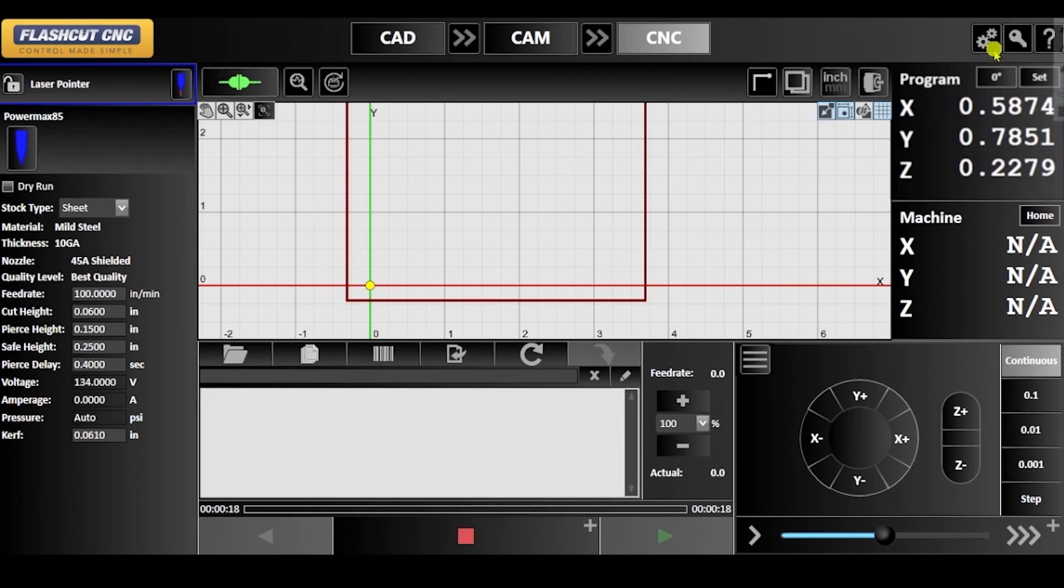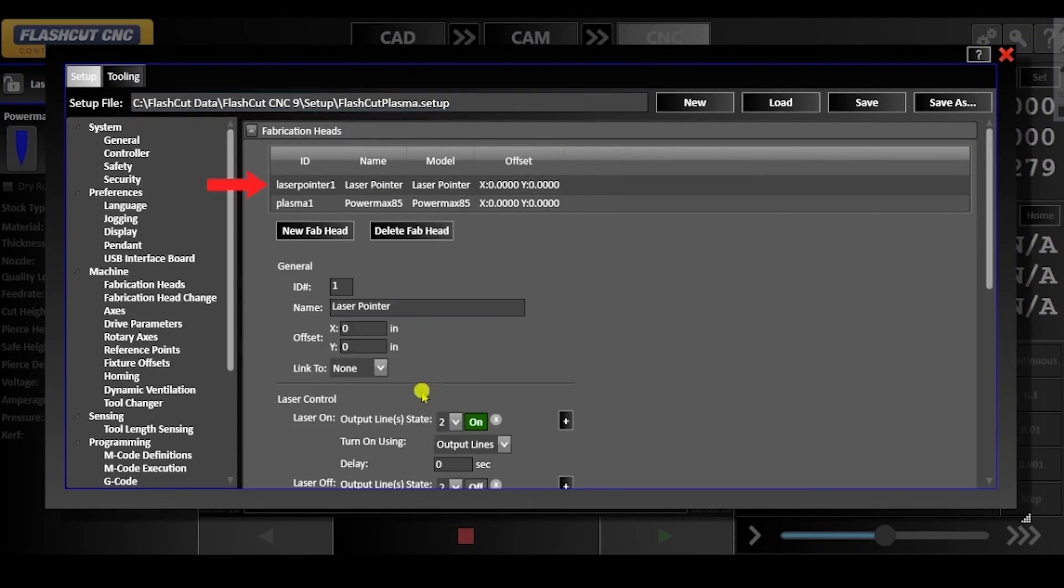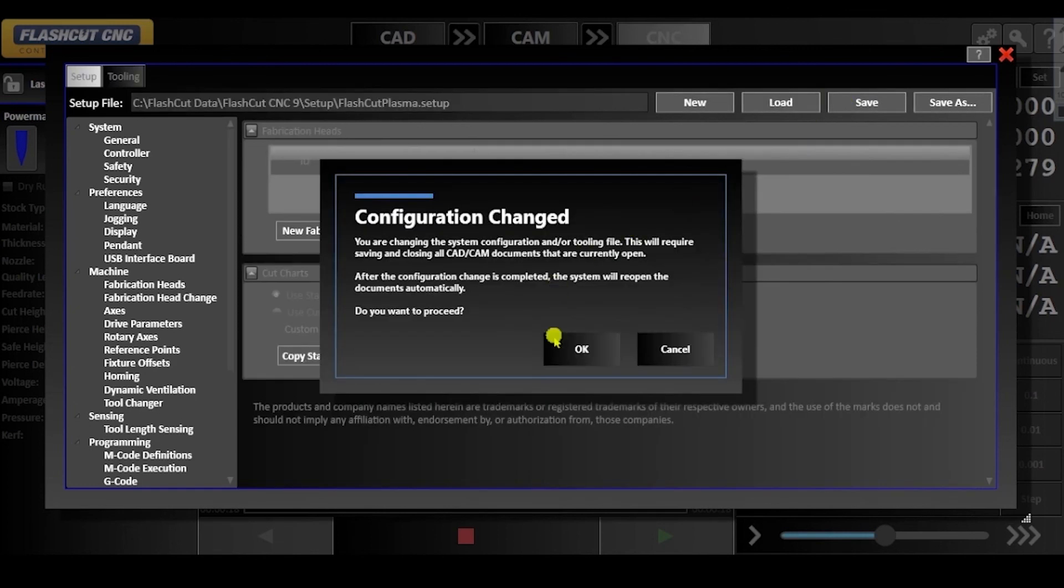Now that we know these coordinates, we can go back to the configuration window, click the laser pointer settings, and input these values for the XY offset. And then make sure to save these changes.